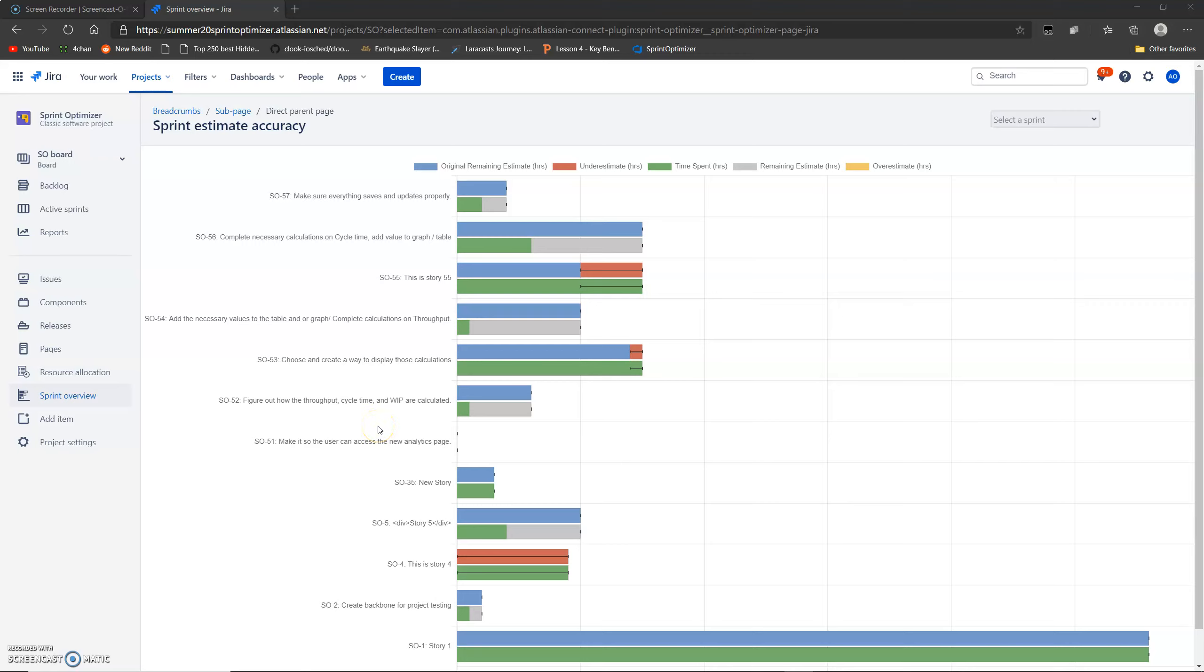Hello everybody, my name is Andres Ortiz and I'm with the Summer 2020 Sprint Optimizer Group. Today I'm going to be taking you through our project, showing you all the bells and whistles, all the function and functionality of our project and some use cases, show you what exactly our project does and how it works.